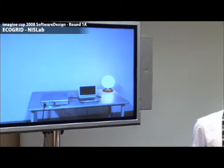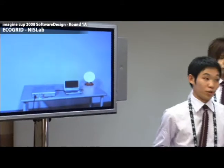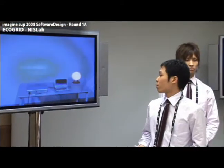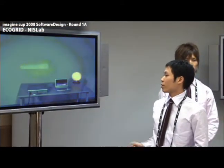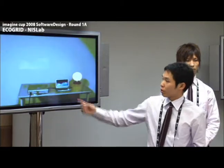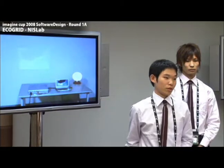EcoGrid will sense this action and turn on the projector and lower the lamp. Please allow a few seconds for the screen to come on. But in the meantime, we can see that the lamp is lowering. And there we go — here's the screen.